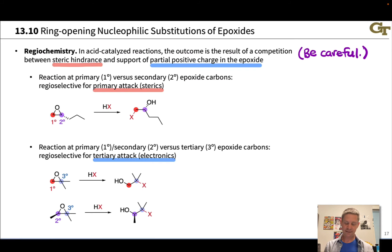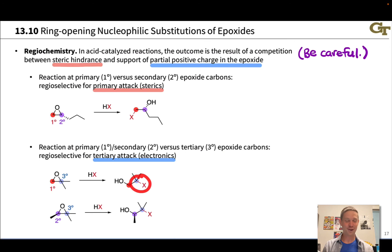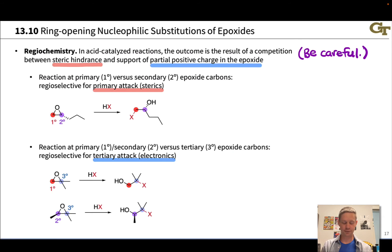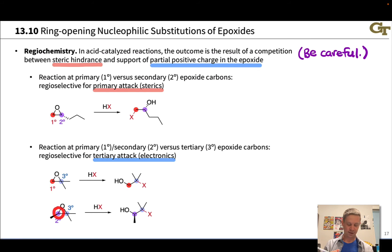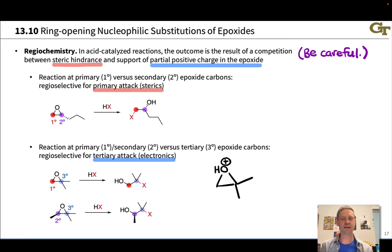The second case involves a tertiary epoxide carbon versus a primary or secondary carbon. For example, a primary carbon versus a tertiary carbon. Under these circumstances, reaction occurs selectively at the tertiary carbon — there's a switch in regioselectivity where sterics is no longer the main driving factor. Even when the other carbon is secondary and therefore less hindered, we still get selective reaction at the tertiary carbon. So it's not sterics driving this effect.